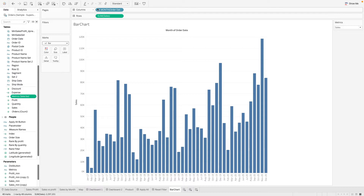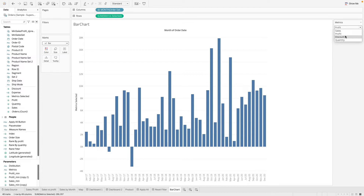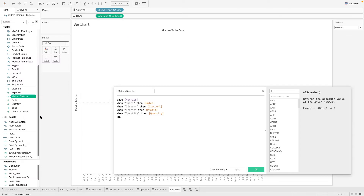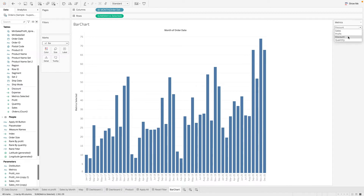Now we can replace the sales measure on the row shelf with the 'matrix selected' field. After doing this, we can use our parameter to change the data we want to look at — switching to profit updates the chart accordingly. We notice discount isn't working, and find we spelled it incorrectly. After fixing that, it works again.